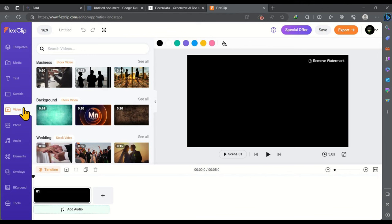In addition FlexClip offers a wide selection of sound effects and background music that is sure to impress you. You will definitely enjoy using them in your videos. FlexClip is a goldmine for content creators.